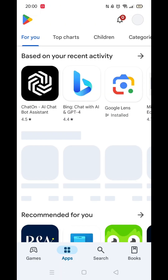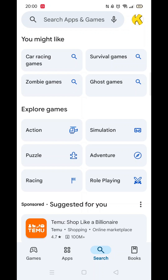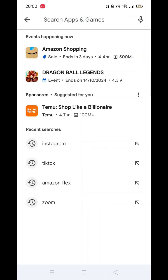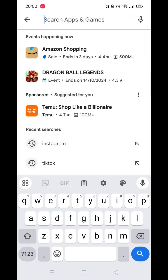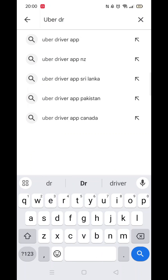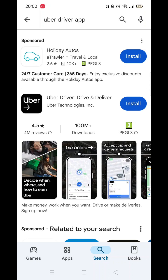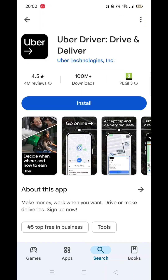Start by opening up the Play Store app and clicking on the search icon at the bottom. Next, tap inside the search bar at the top. When your keyboard appears on screen, type in Uber Driver. From the search results, click on the Uber Driver app to open up the app's page.